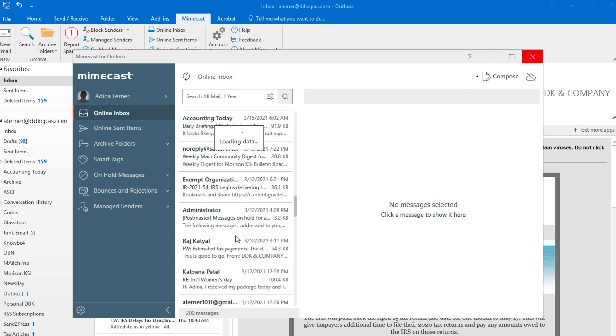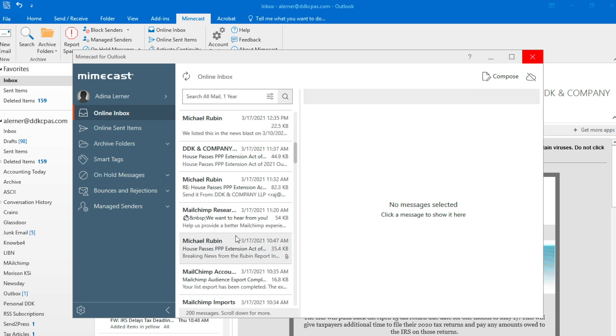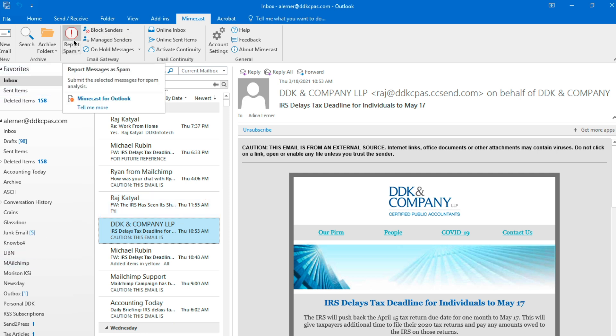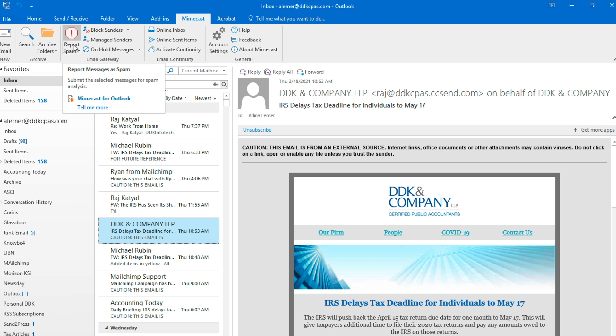The final thing we're going to cover is how to report spam. If you get a message that is either spam or phishing, click on the message and then click on report spam in the Mimecast tab. And those are three useful functions of Mimecast in Outlook.